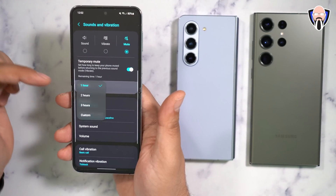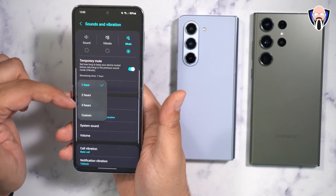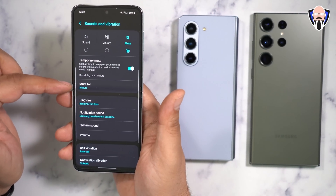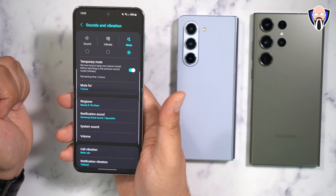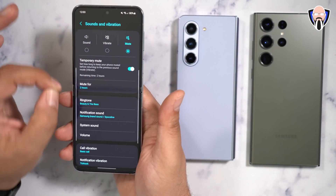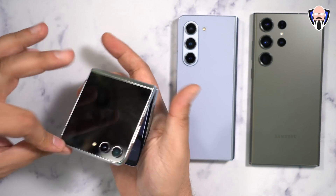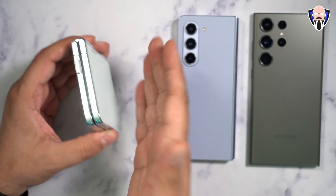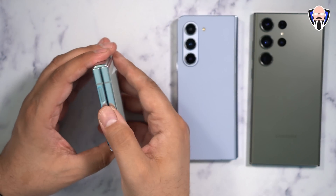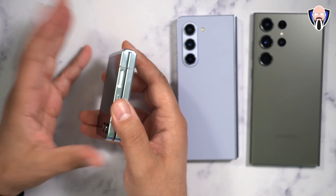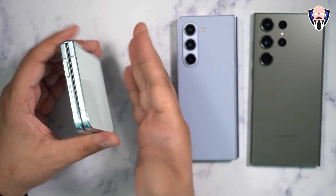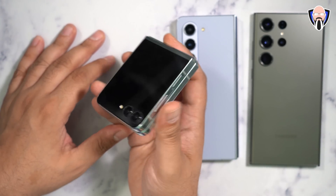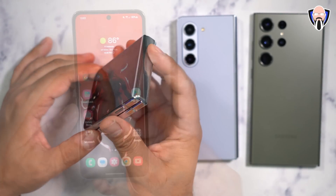Say you're going into a meeting for one to two hours — just turn on temporary mute and set the duration. After two hours, the mute goes back to whatever was configured before. Very nice and very simple — now you don't have to worry about missing notifications permanently. Whether you're watching a movie or going into a meeting, the phone won't forget and it'll go back to normal as soon as the time is up.